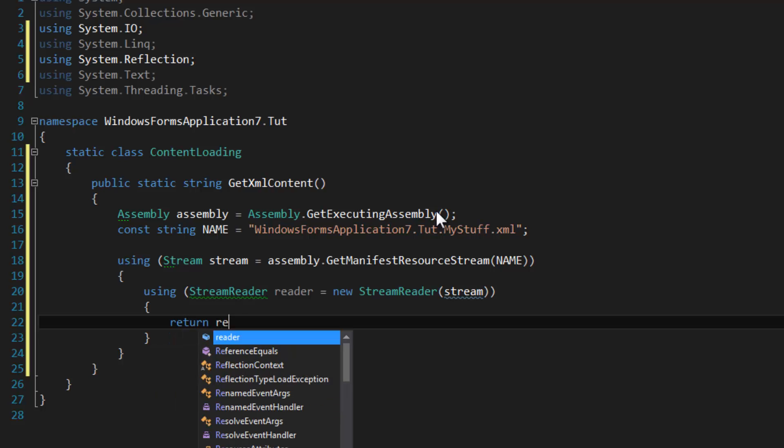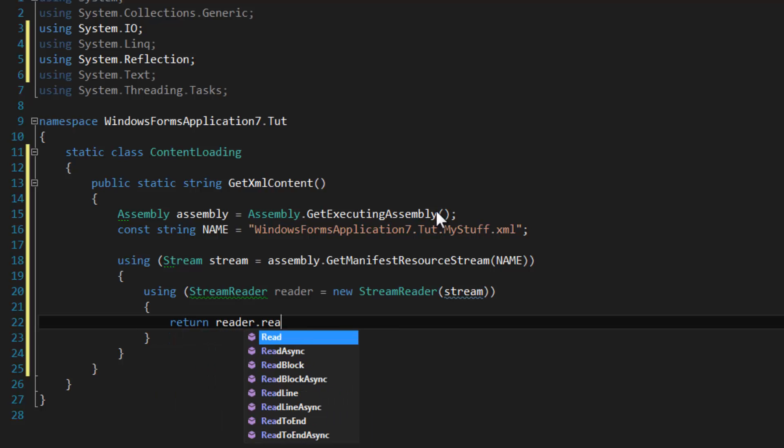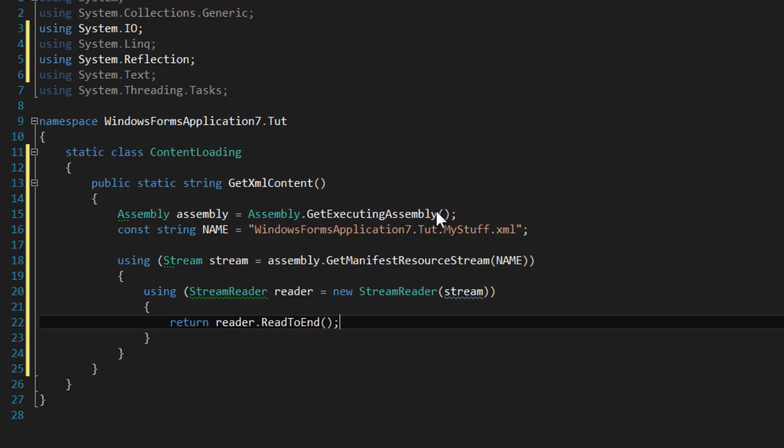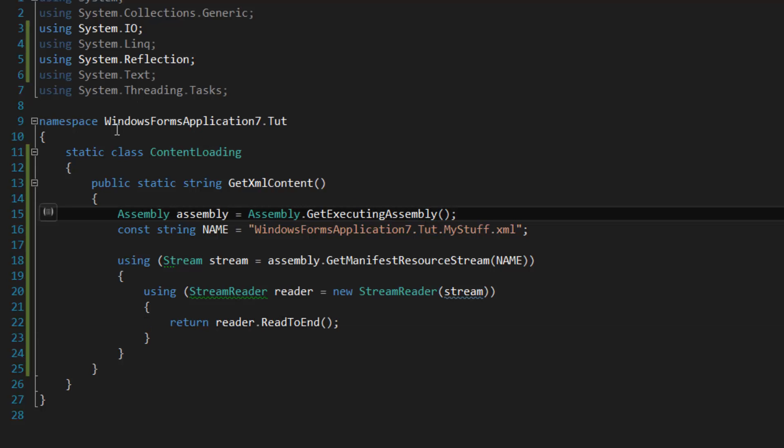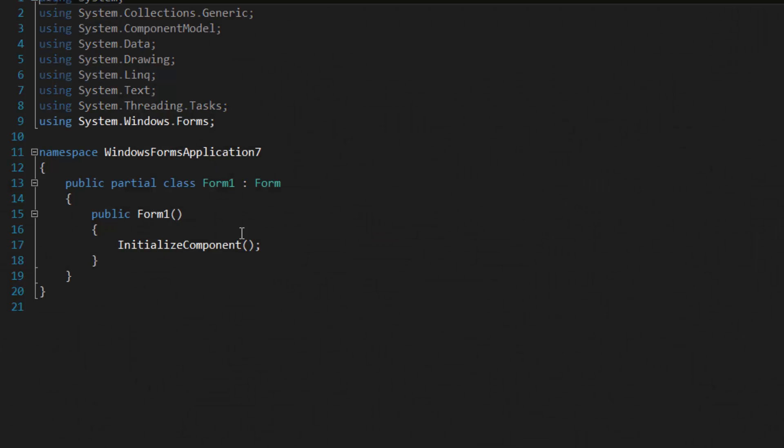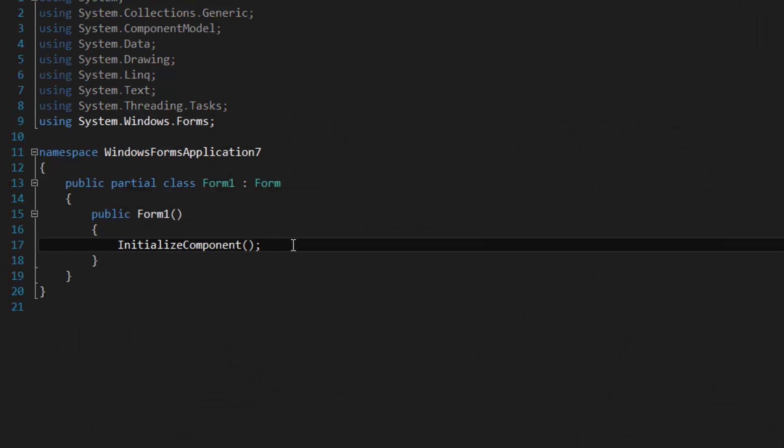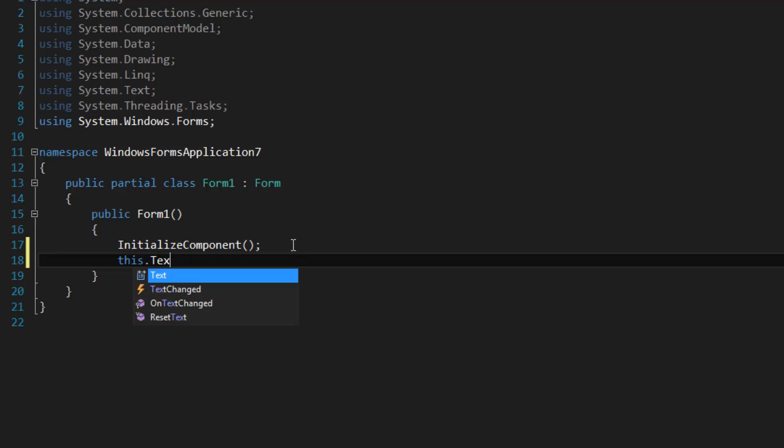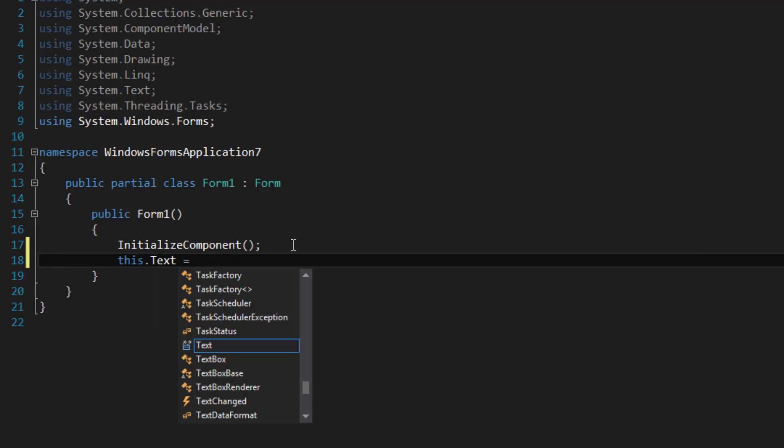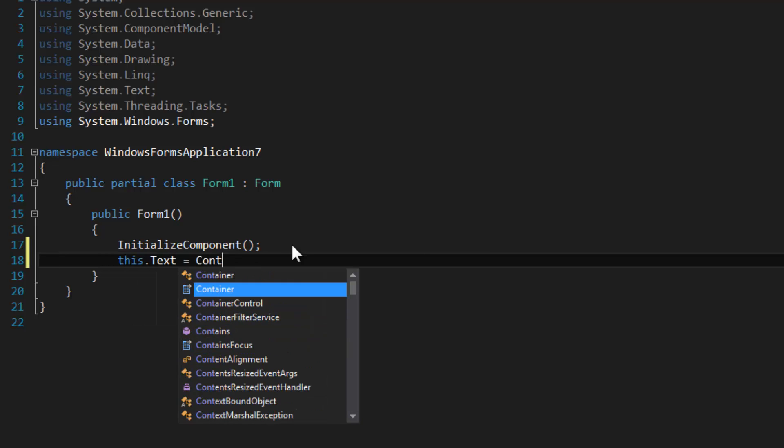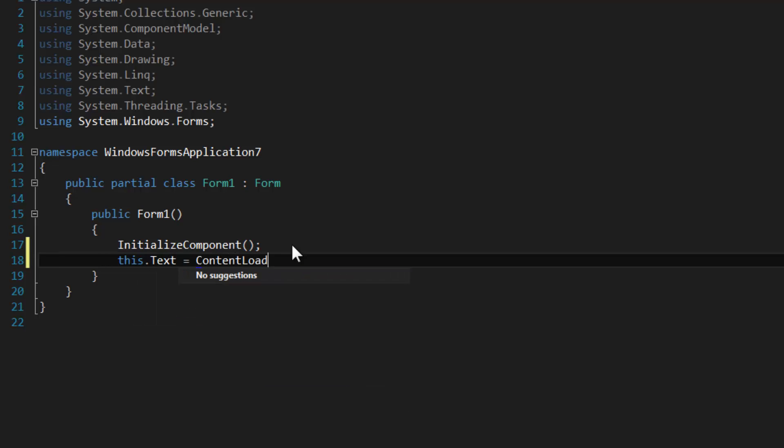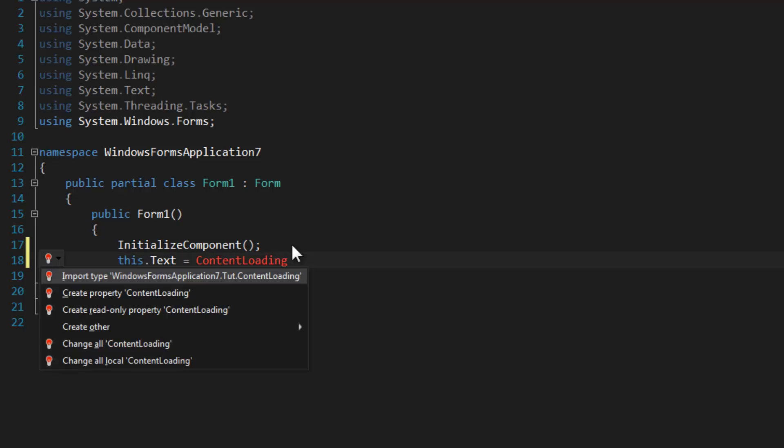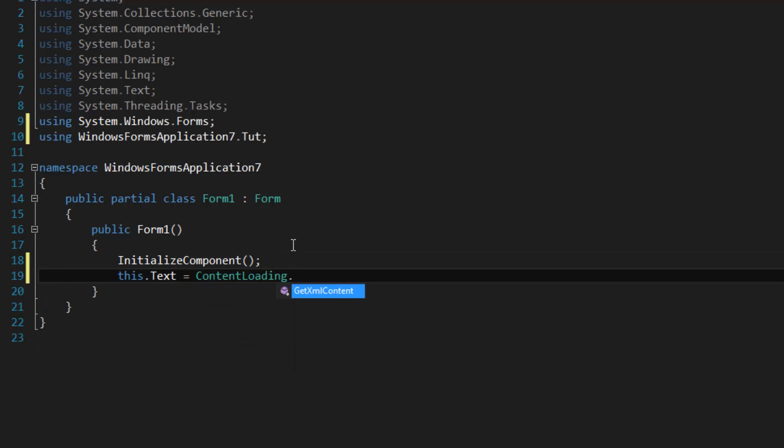So let's go to the designer here, Form1. We're going to add the using directive for the tut namespace and we're going to call GetXMLContent.